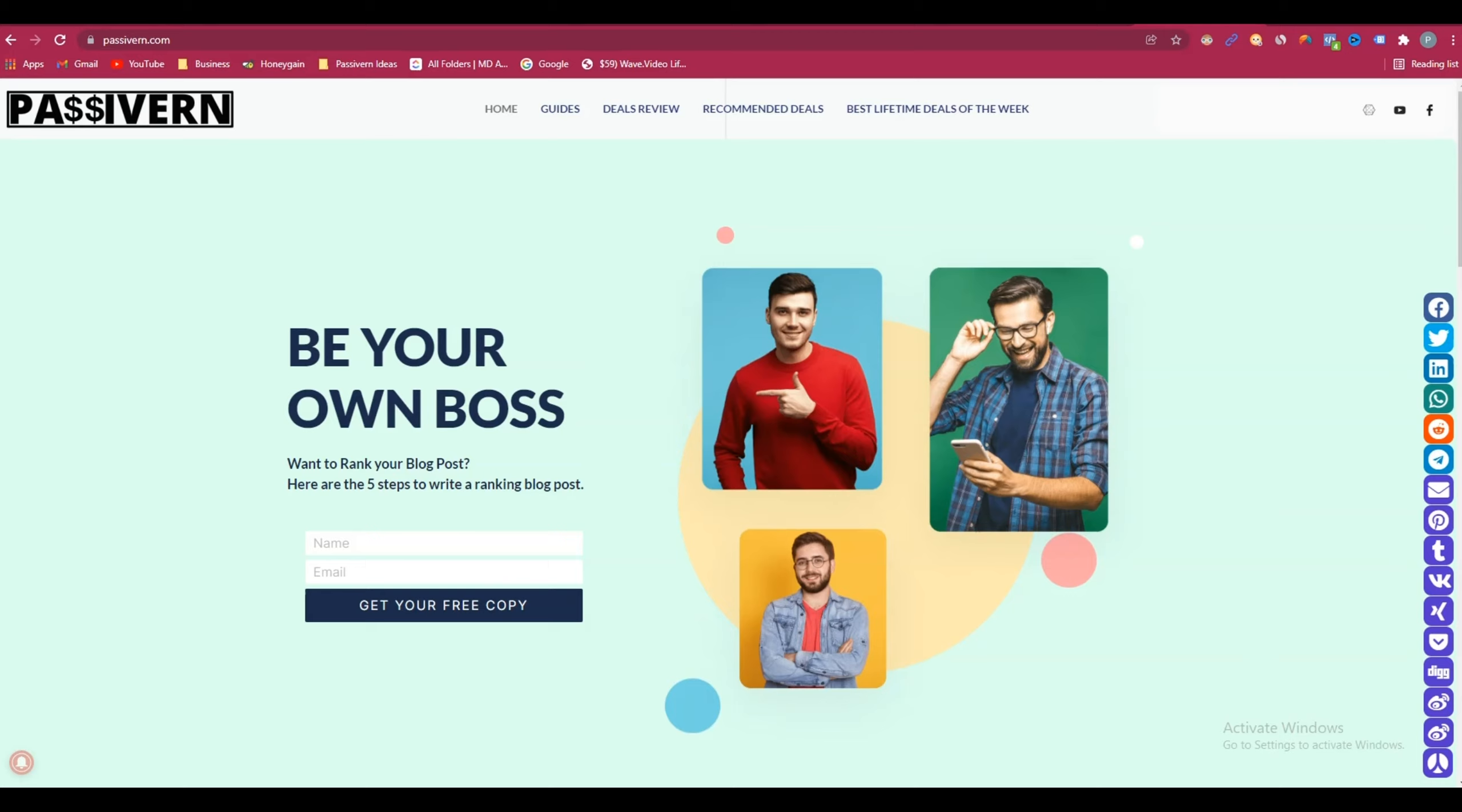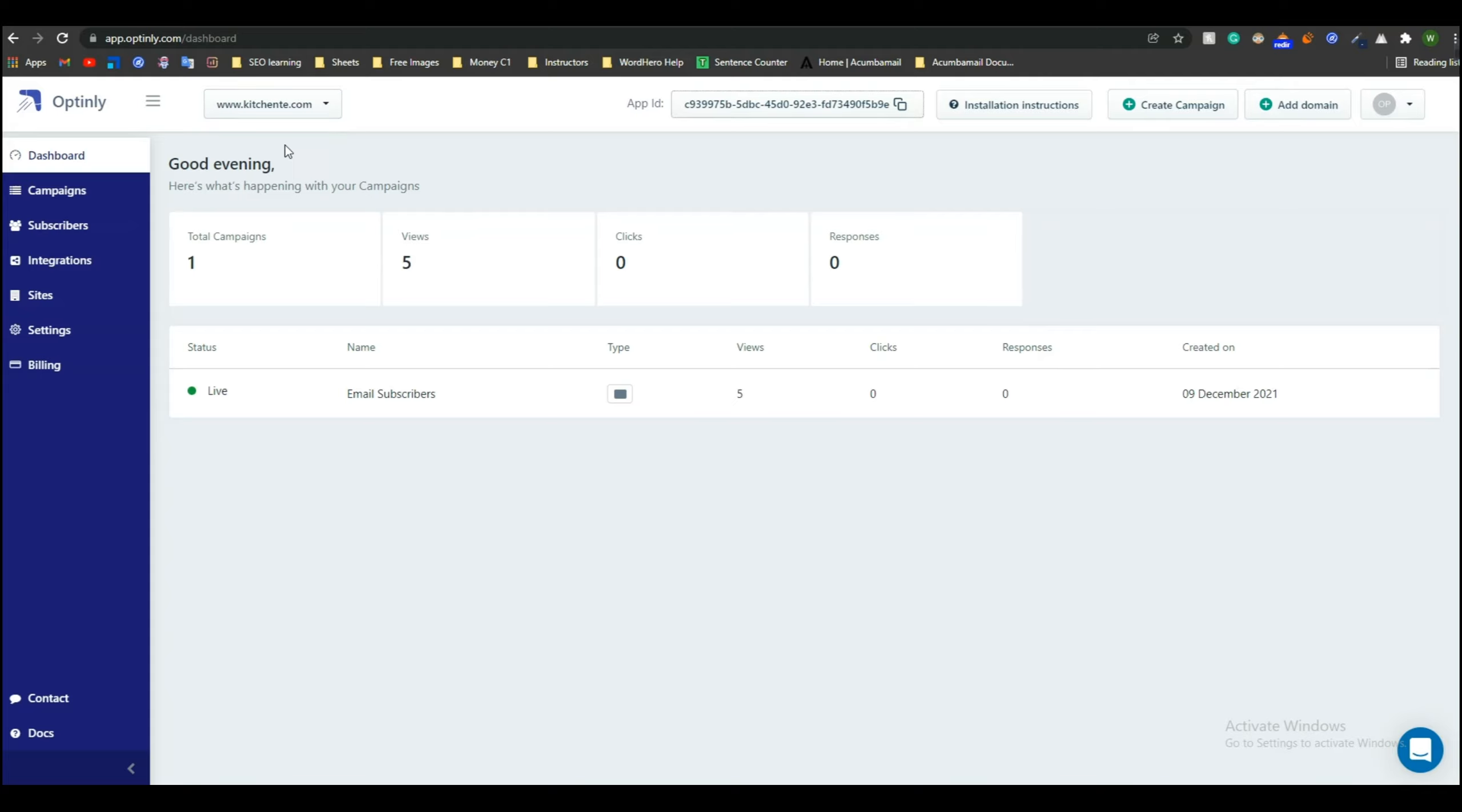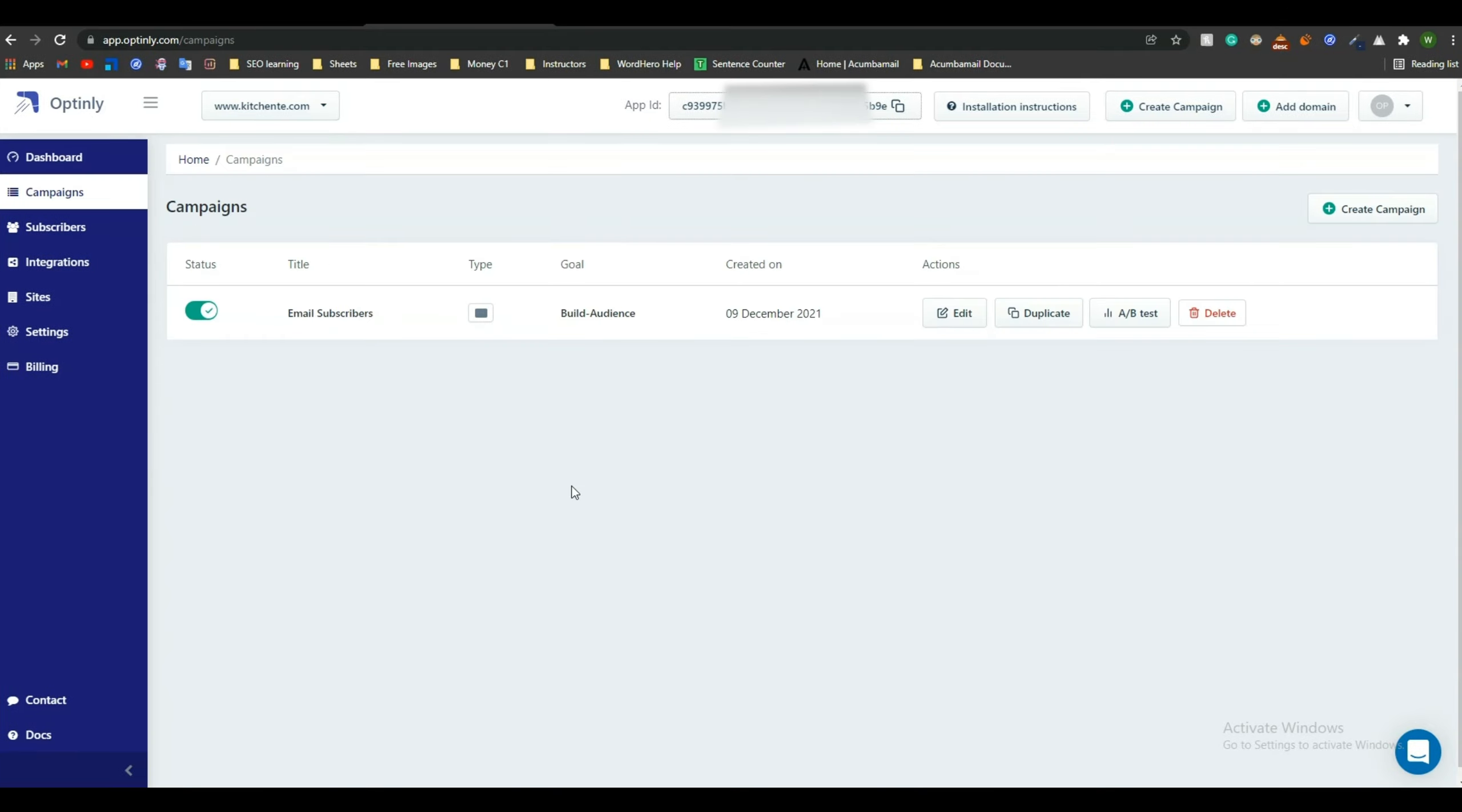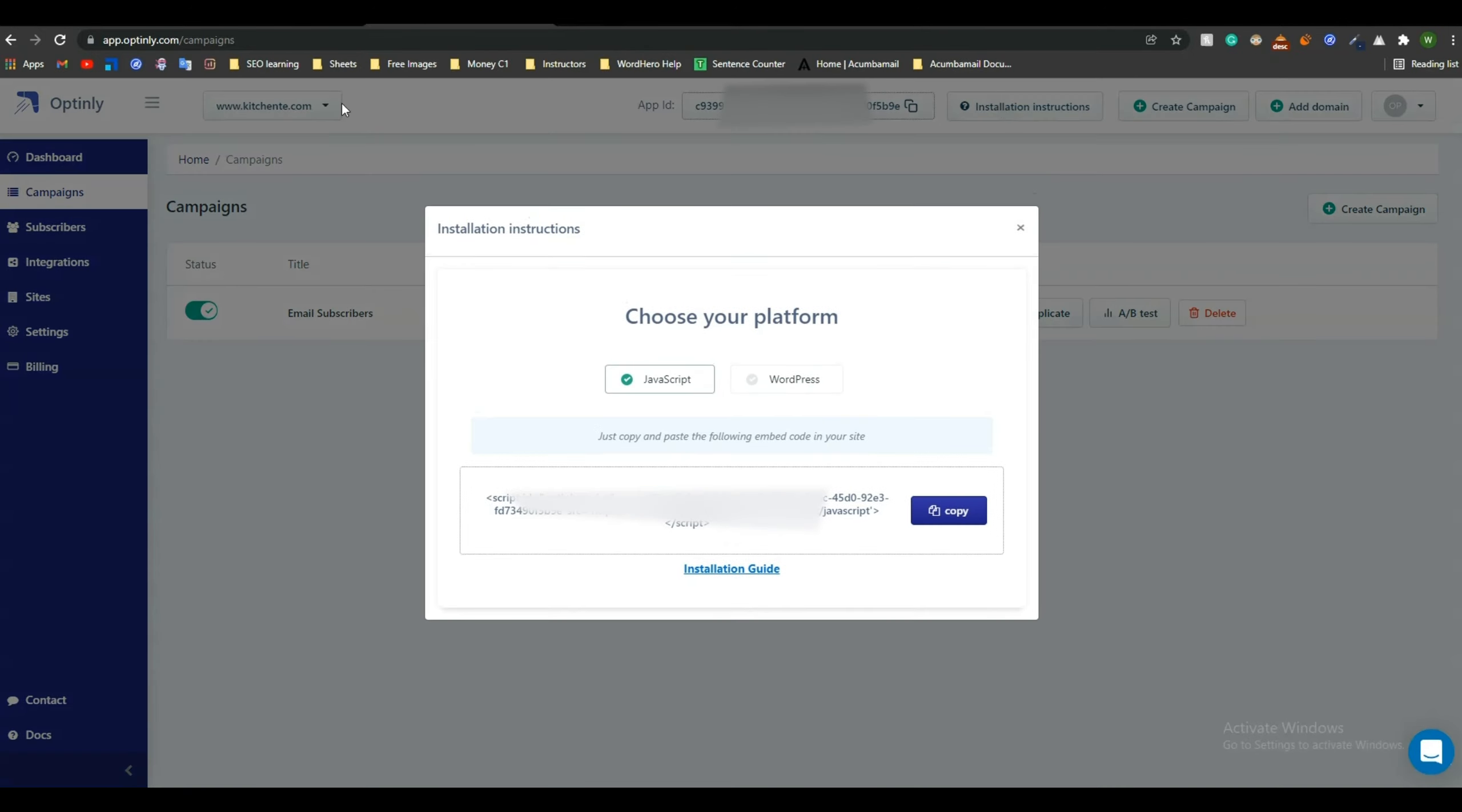At first, go to Optinly. From the upper left corner, select your website for which you want to set up Optinly using Google Tag Manager. Suppose I'm keeping it as kitchen.com. This is my Optinly dashboard. From here, click on installation instruction. Here in this JavaScript code section you will get a code. Just click on this copy section and your code will be copied.